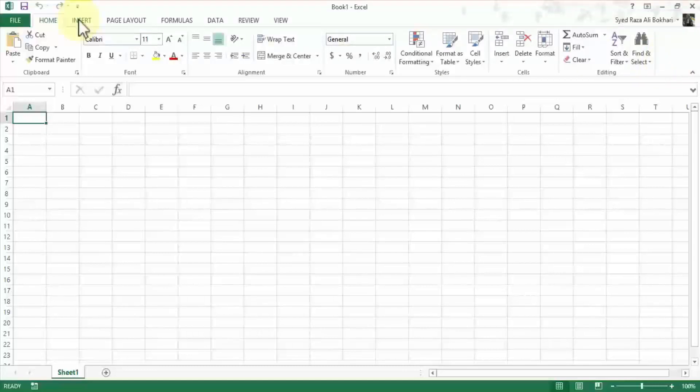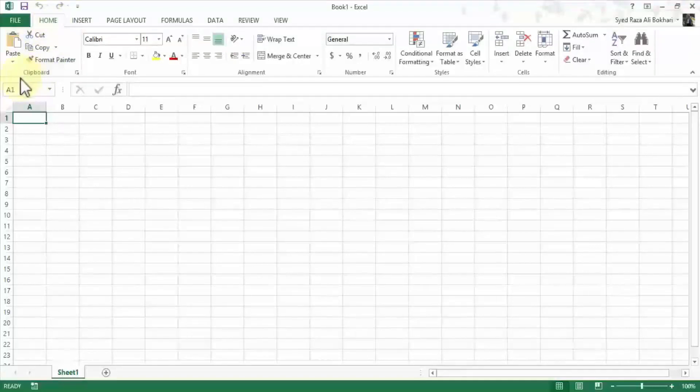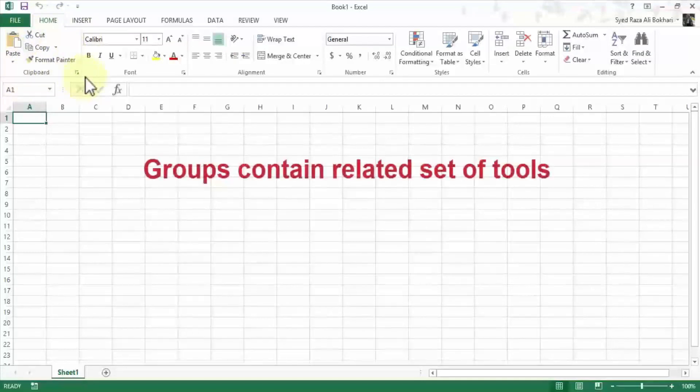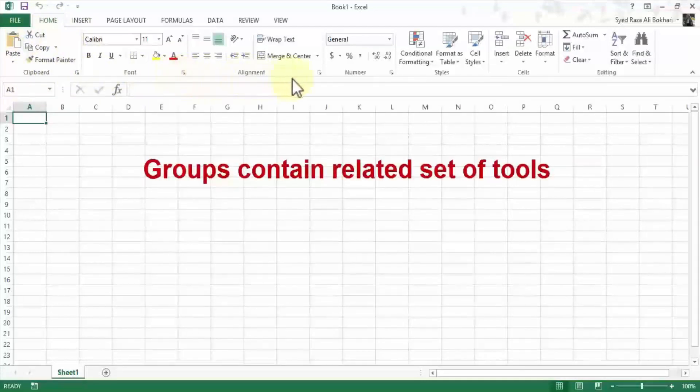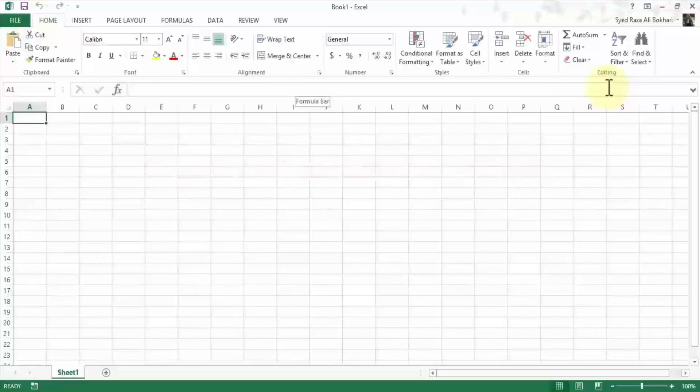So each menu has its own ribbon. For instance, right now the home menu is displayed and under the home I have clipboard group, font group, the alignment group, number, styles, cells, and then editing. So all these tools are placed on the ribbon.